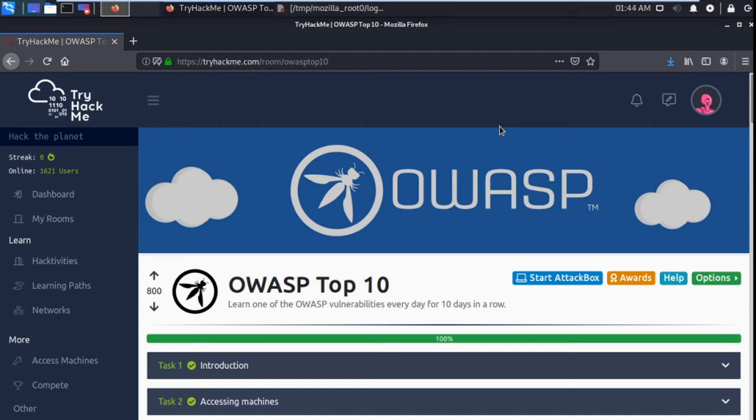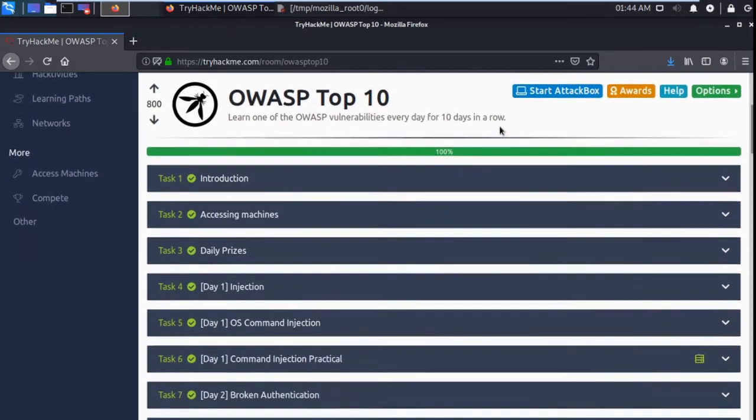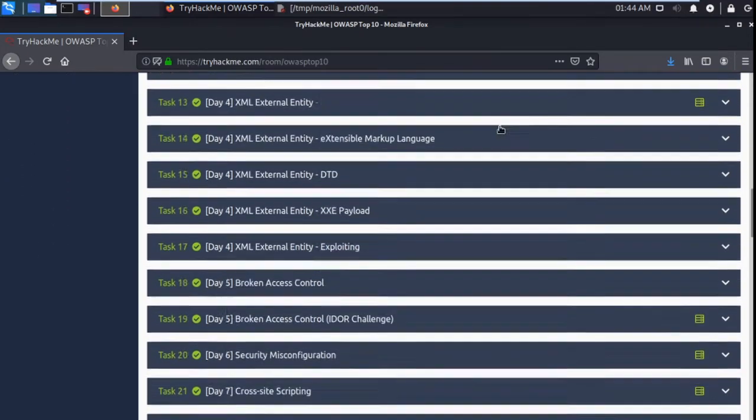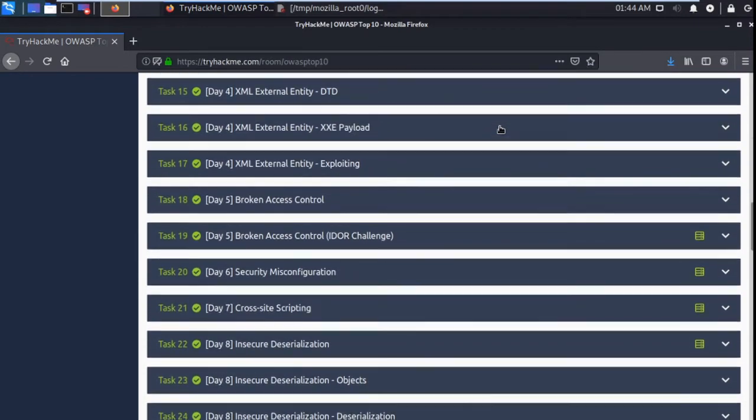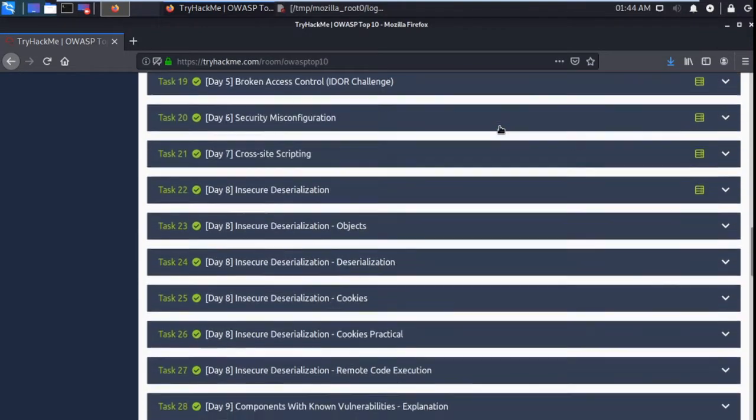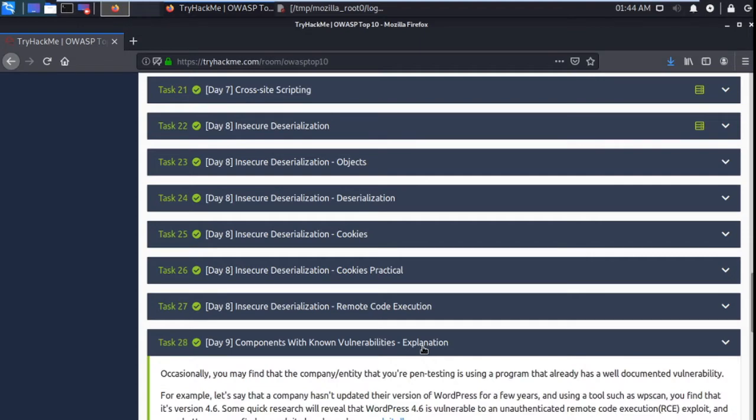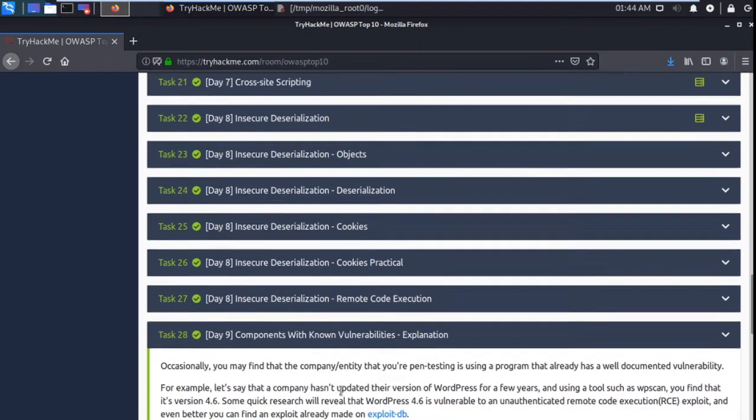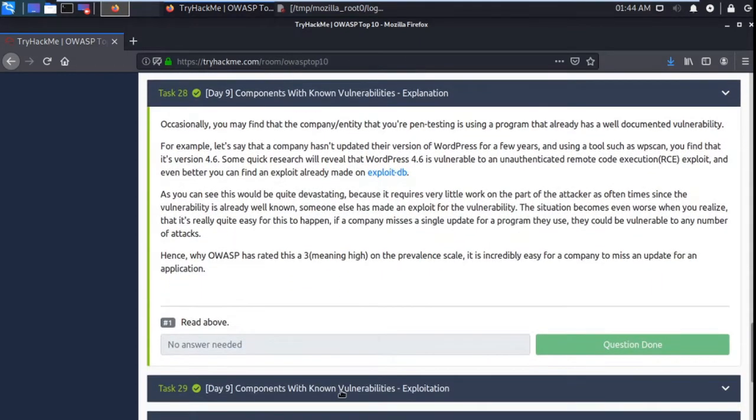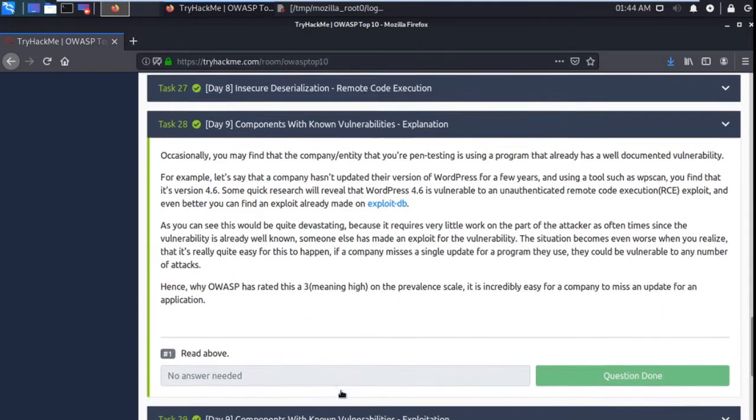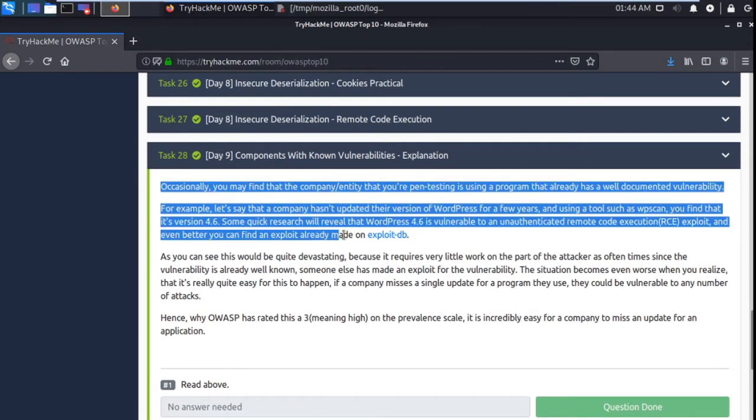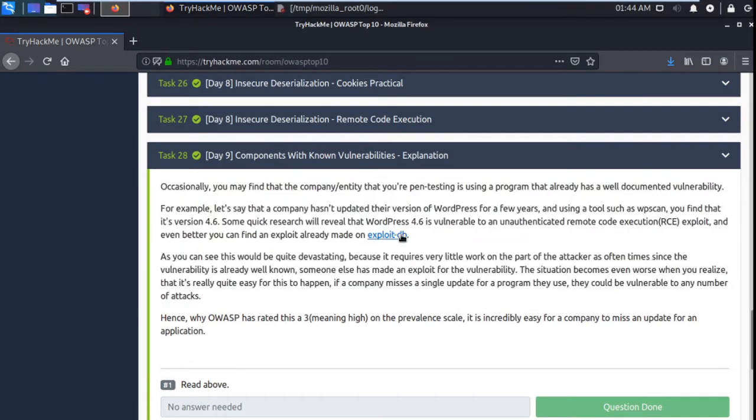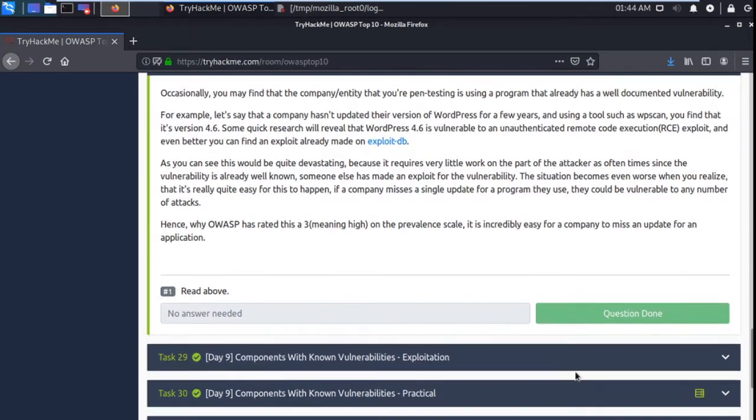Hello guys, today I am talking about OWASP Top 10 Day 9. Let's catch a target. I'm going here to OWASP Top 10 and going to Day 9, component with known vulnerability. Task 28, read this and go to next task.